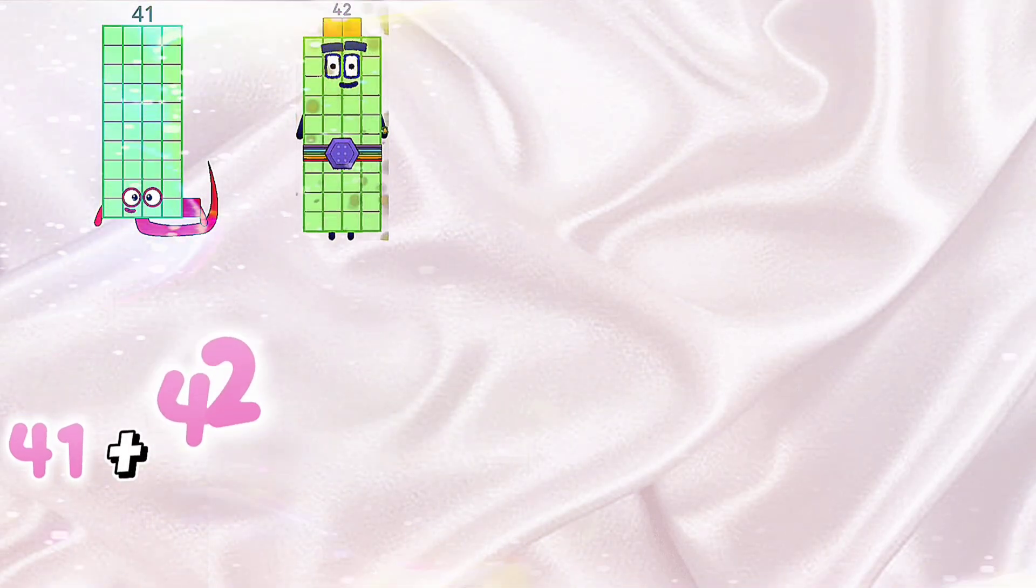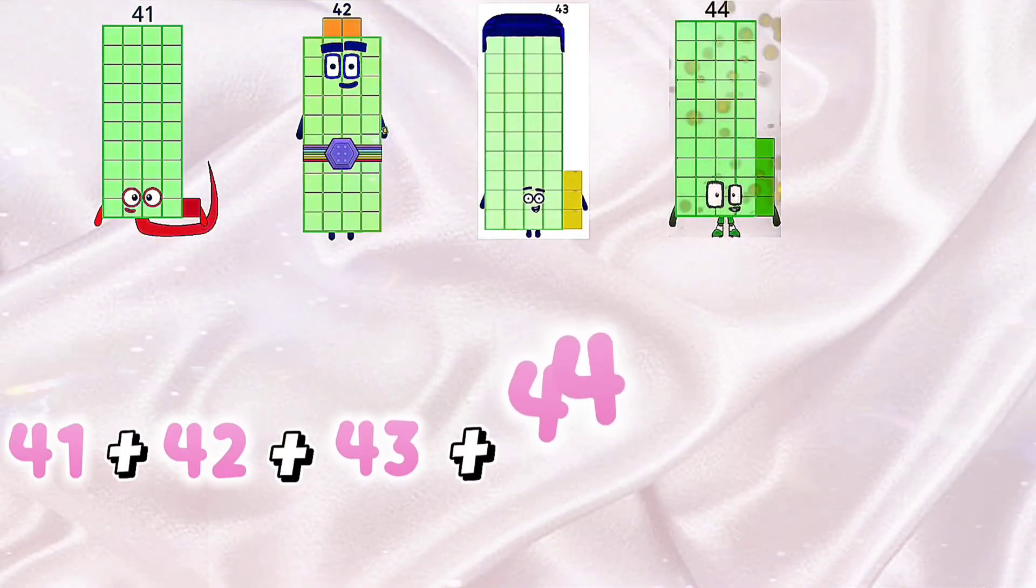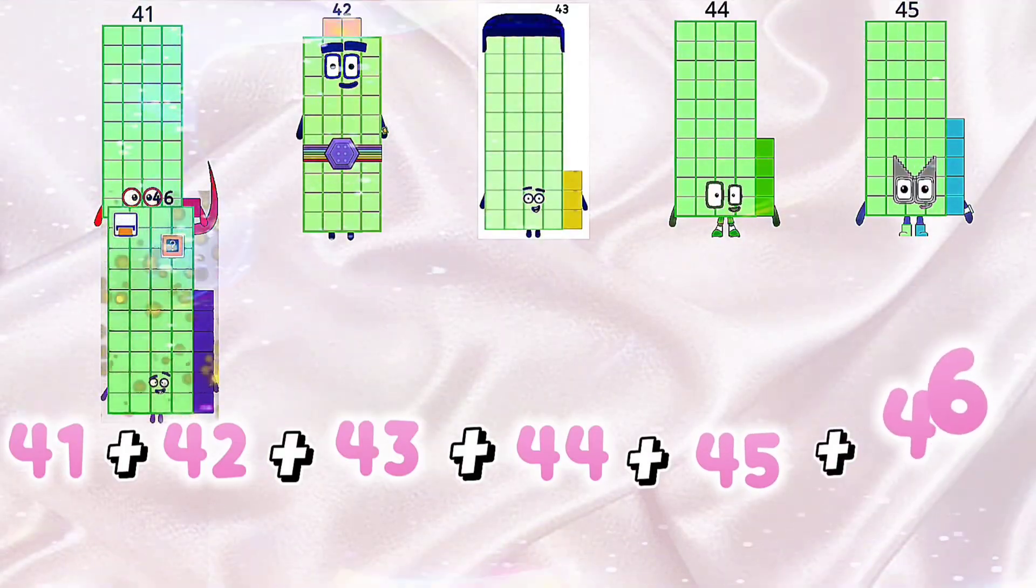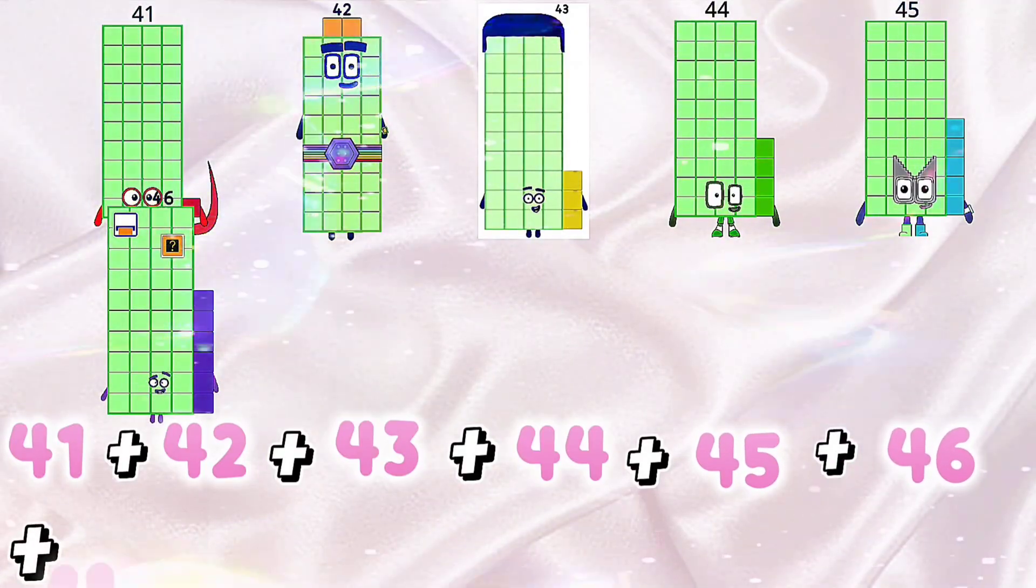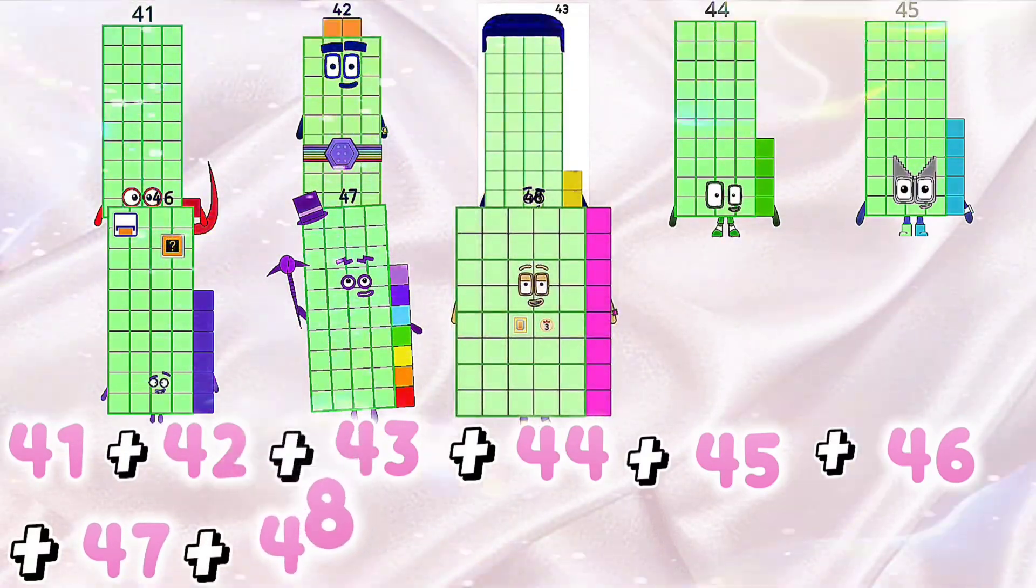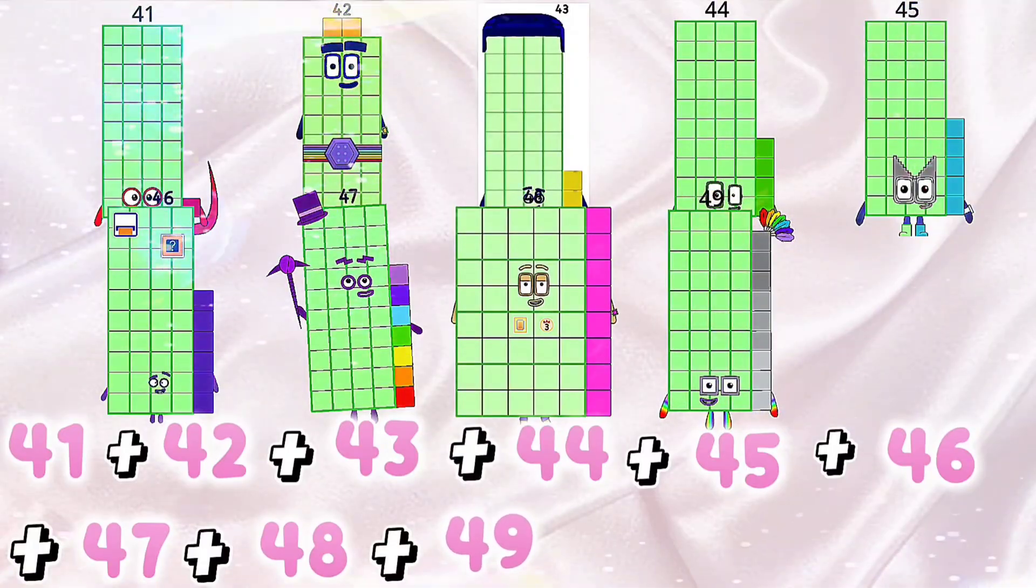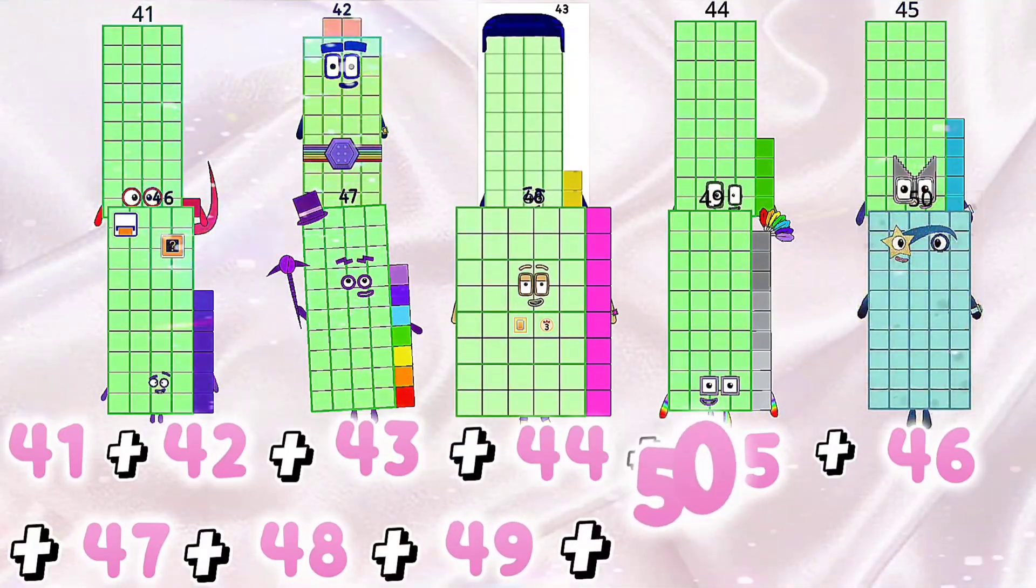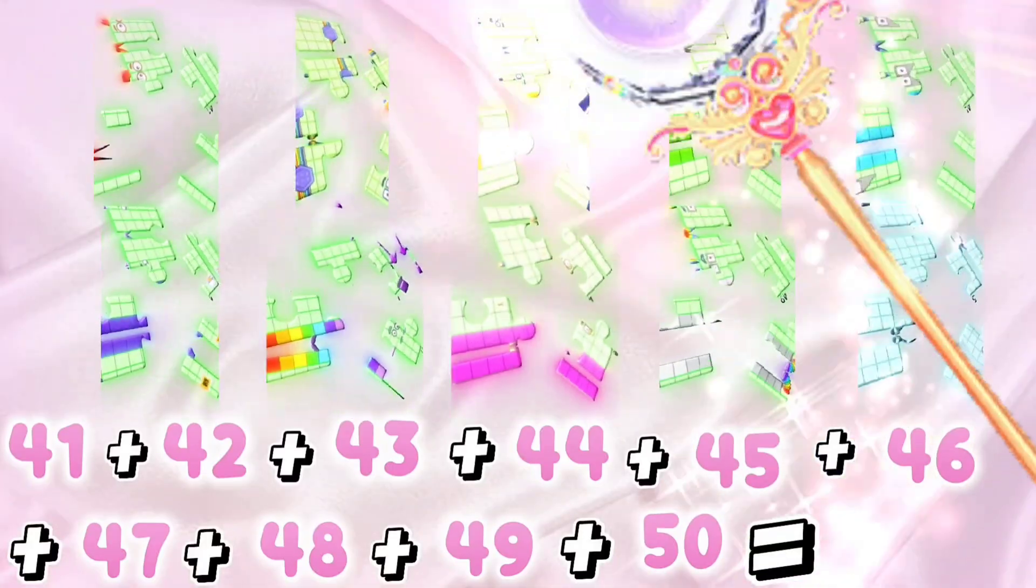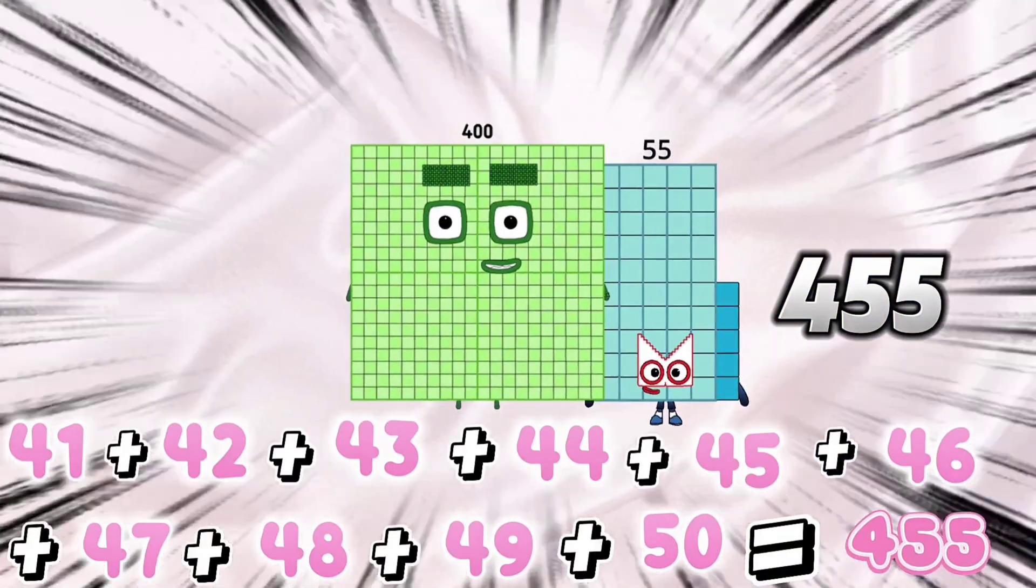41 plus 42 plus 43 plus 44 plus 45 plus 46 plus 47 plus 48 plus 49 plus 50 is equals to 455.